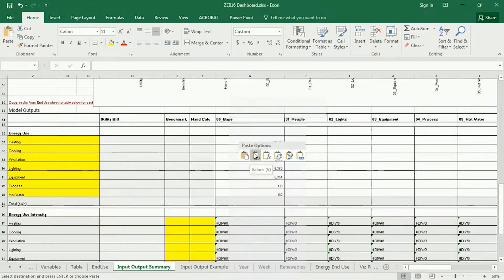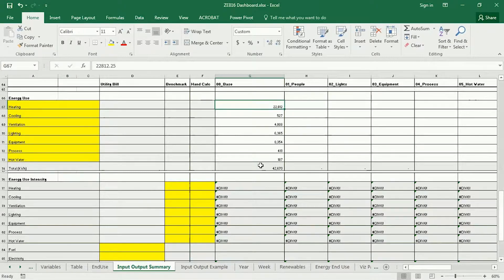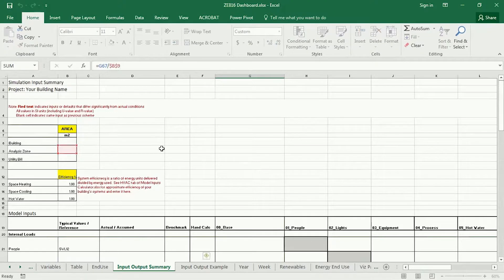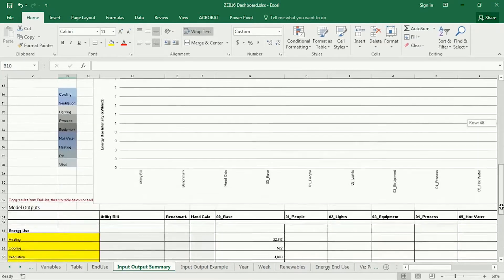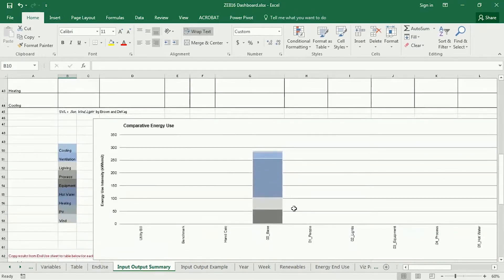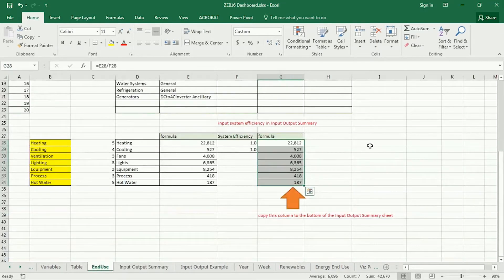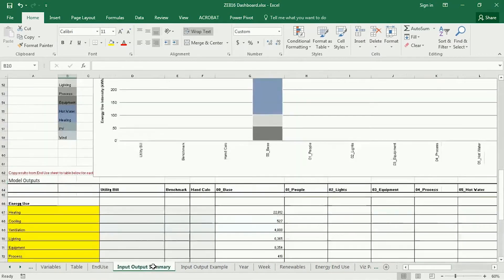That should populate the graph. The reason it might not be populating is because a formula is looking for a value we haven't entered — it's dividing by the analysis zone area. In my example it's entered, so I'll put 149 as my analysis zone area. Now it populates the end uses for this baseline case. As we change the case and copy new files into the Table tab, the end use will update and you can copy it over to the Input Output Summary.